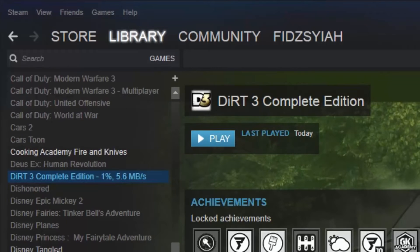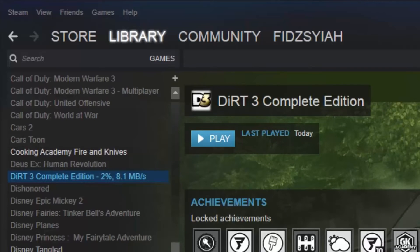So, Dirt 3 has finally made it to Steam with achievements and I believe cloud as well, cloud saving. So, thank you Codemasters and thank you Steam.